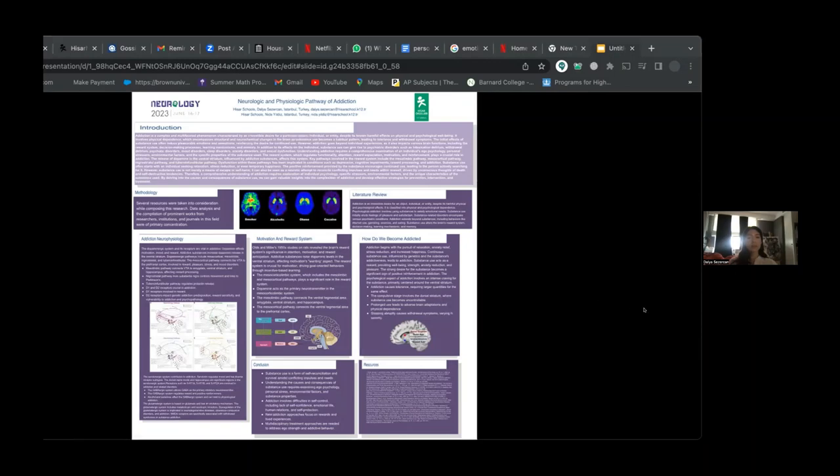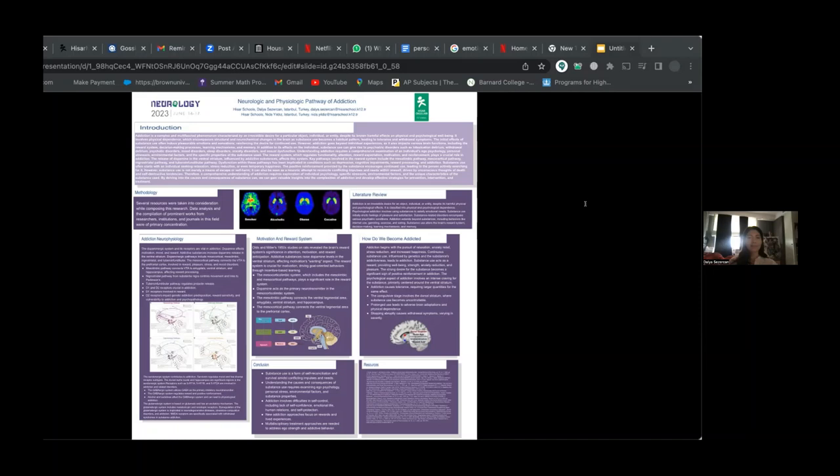Initially, substance use induces pleasurable emotions, reinforcing the desire for continued use. However, addiction goes beyond individual experiences and affects various brain functions.